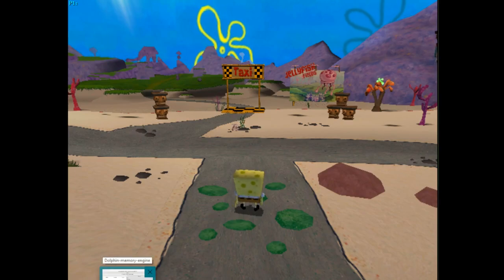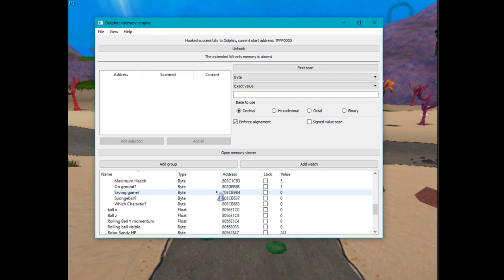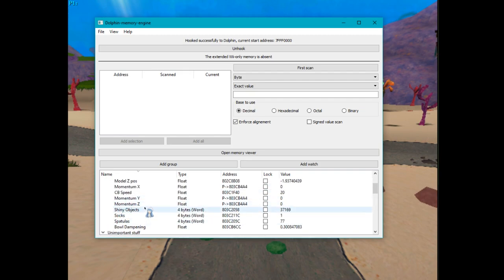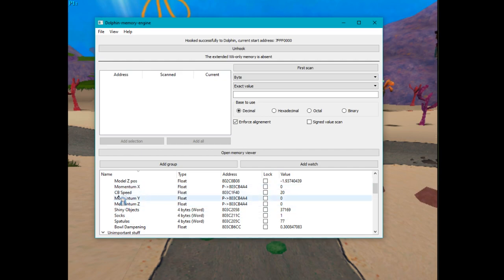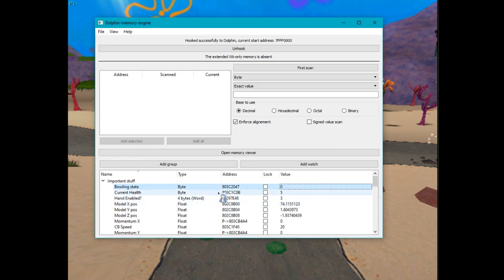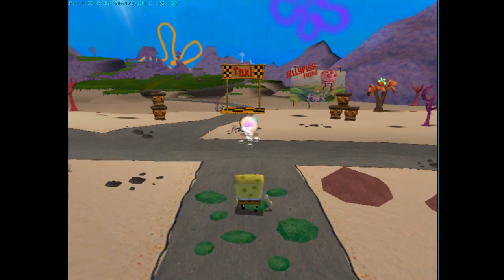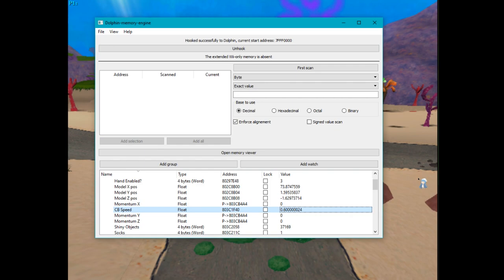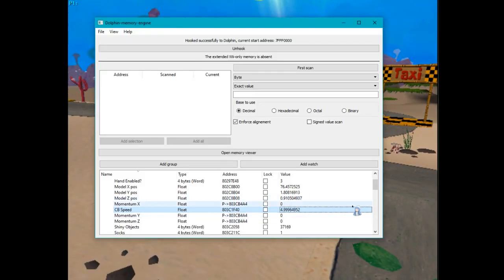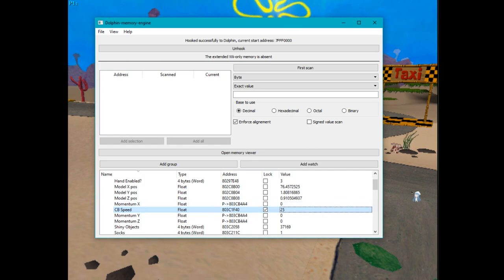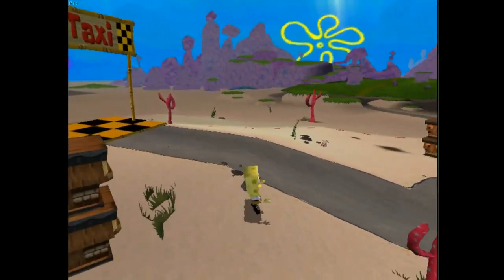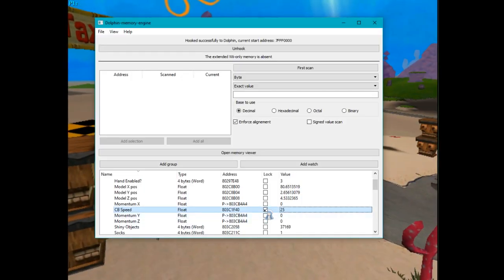Now I want to go over the Dolphin Memory Engine, which is a nice program that can help you out when TASing. There's a bunch of values here because I have a preloaded list that I'll include for you to download. It basically shows you various memory addresses and the value they currently are in the game. For example, for CB speed, if we do a slow bull, it'll show you the speed of the bull — a slow one is 0.6, a walking one is about 5. You can also set values yourself, so let's set it to 25 and lock the value, and it'll move fast.